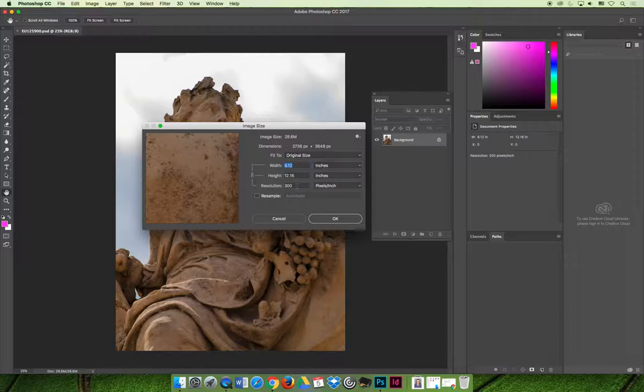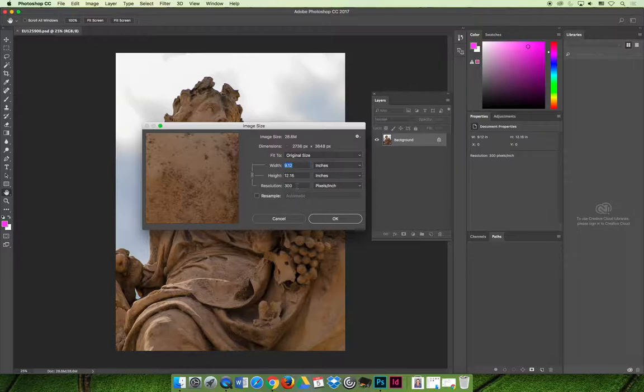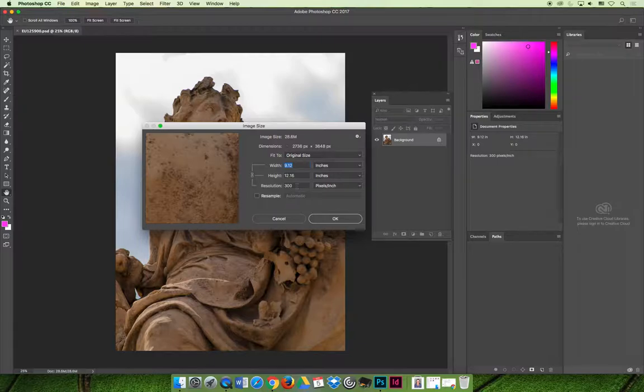Because even if you mess up for the web, you're usually downsampling to that size. And you can in hindsight go back and go, oh, oops, that should have been 72 resolution and change it. Whereas printing, you can't always do that. So let's get to the point of the video.